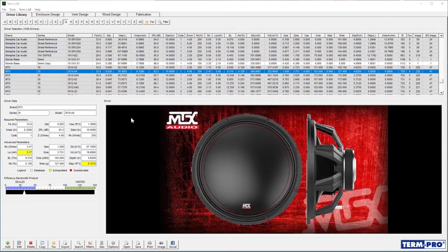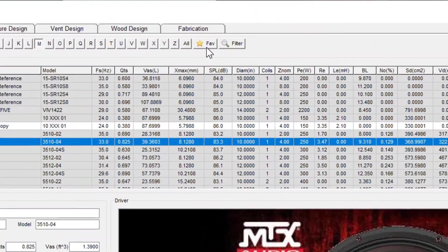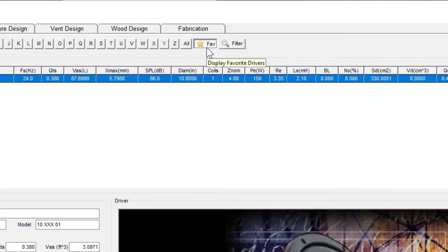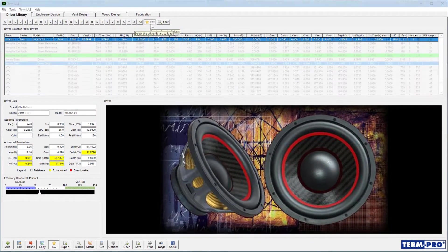To access your favorites, simply click on the fav button on the alphabetic index button bar at the top of the screen. All of your favorite drivers will be displayed in the driver selection list.